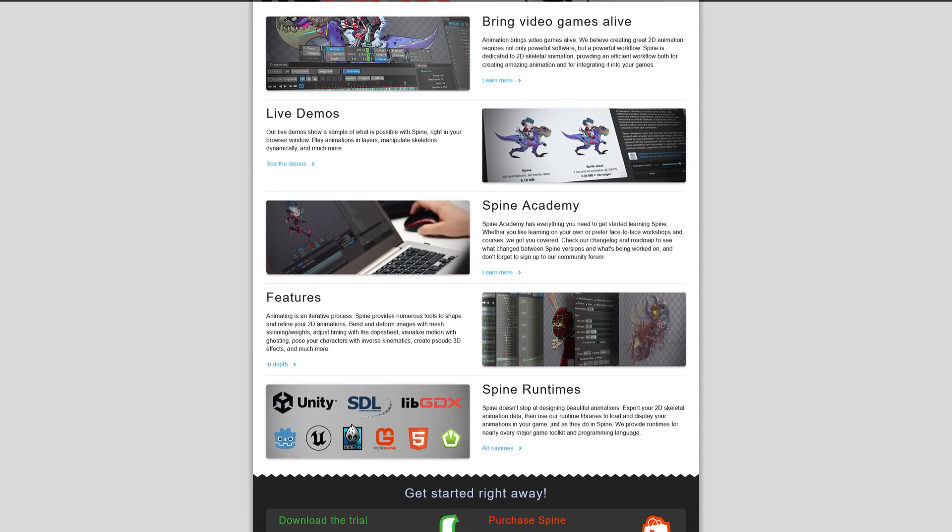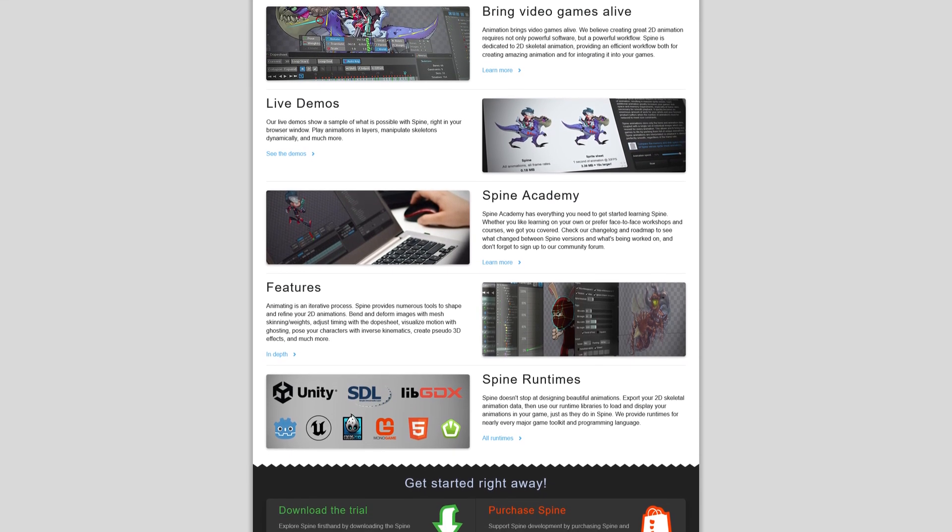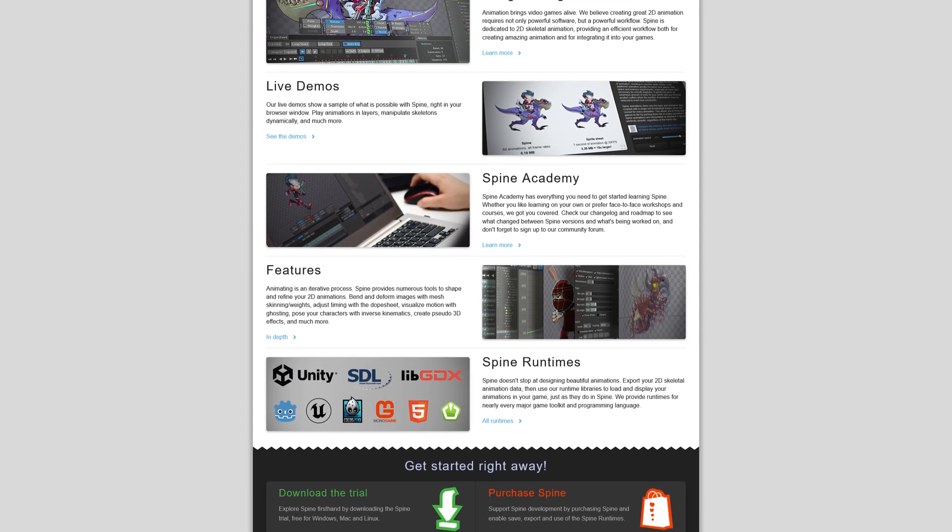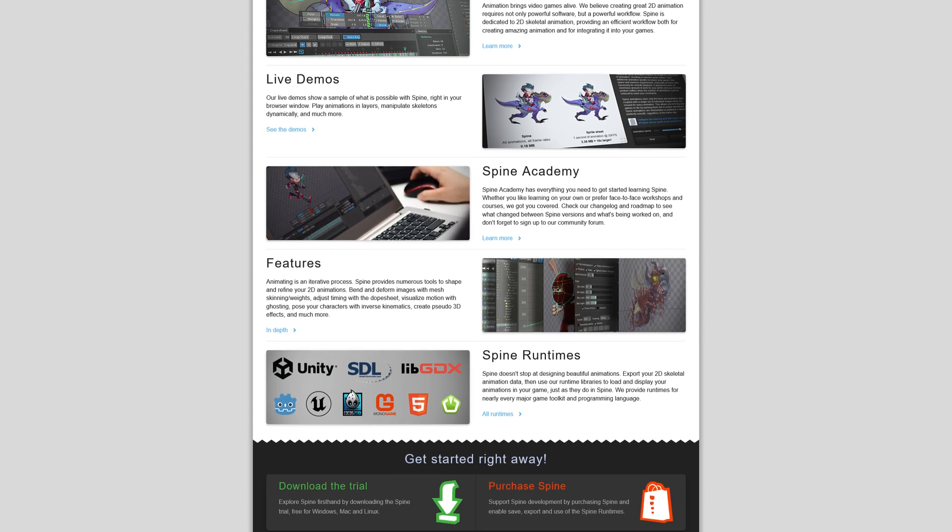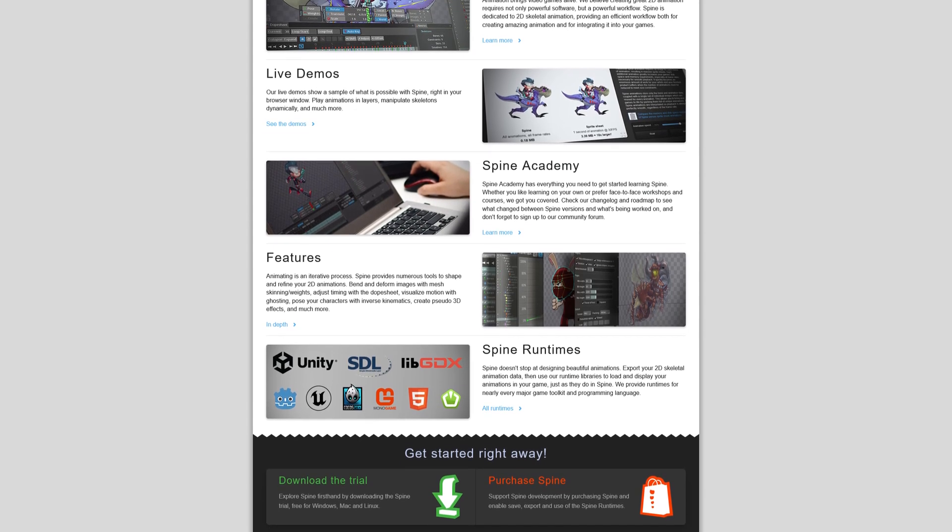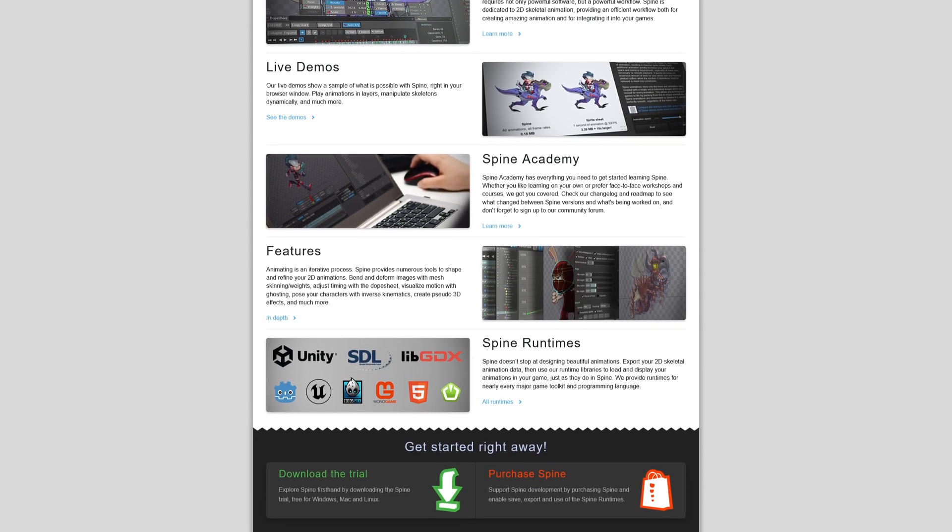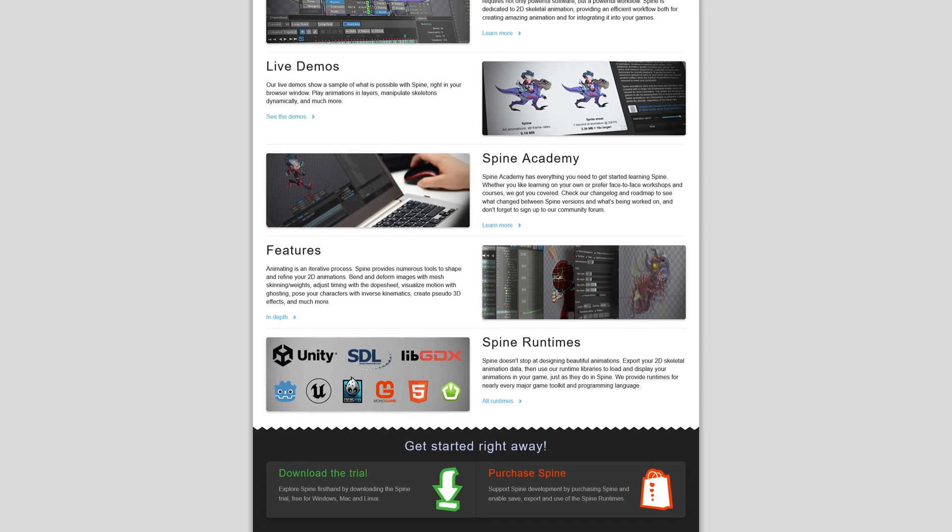If you wish to evaluate Spine before purchasing, this video will demonstrate how to download and install the SpineTrial tool as well as activate the licensed version.